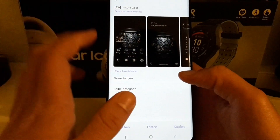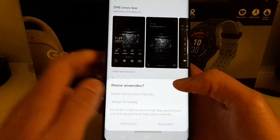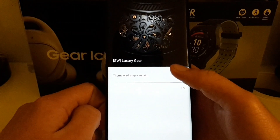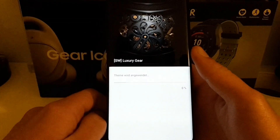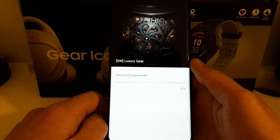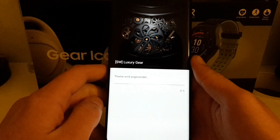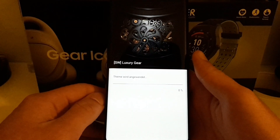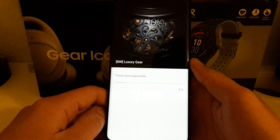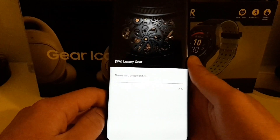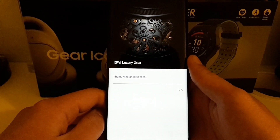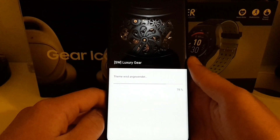There's another theme I want to demonstrate — the Luxury Gear. I think I'll buy this one because it looks really nice. Let's apply a test of this theme just to show something more colorful and how it looks with One UI. Let's wait a few seconds.